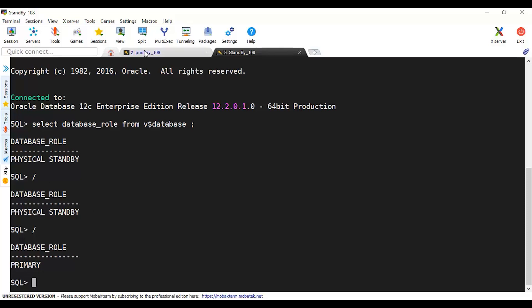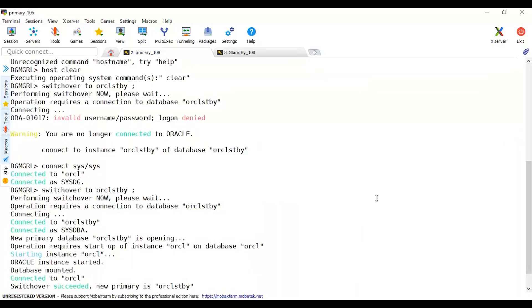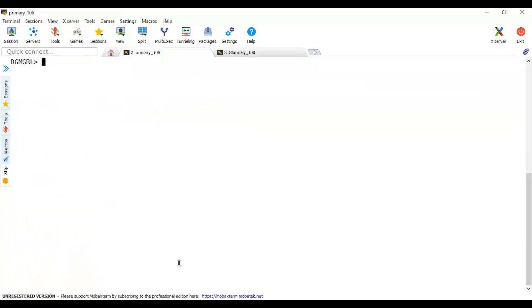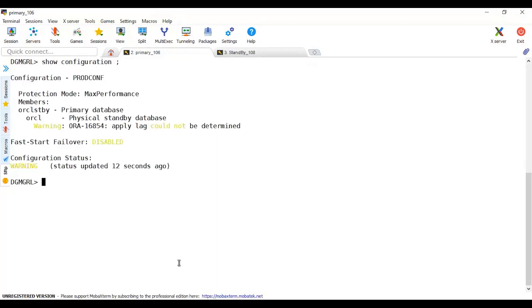If we clear this, switchover successfully completed. New primary is this one. So if we just show the configuration again. Don't worry if you see this apply lag because you just switched over. Give this just some time and this will be synced again. However at least right now we can see this.